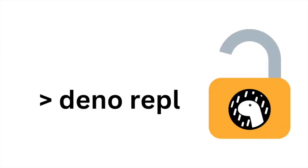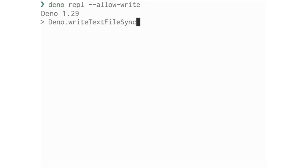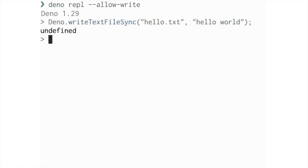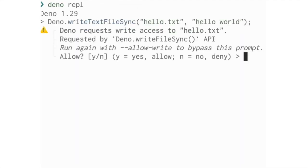Deno's REPL is now secure by default. Like the rest of Deno, the REPL now runs with no permissions by default. Permissions are specified using allow flags or the permission prompt when needed.